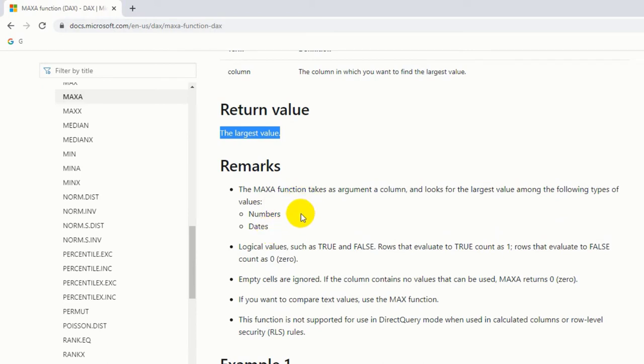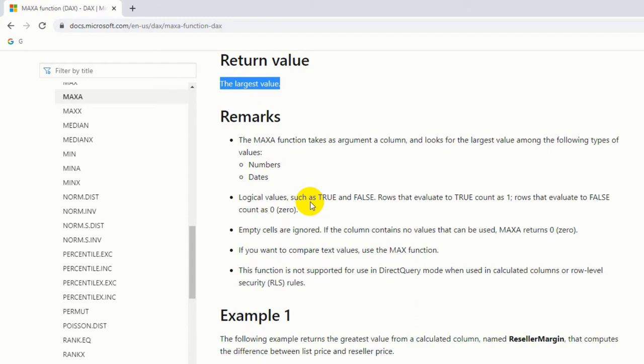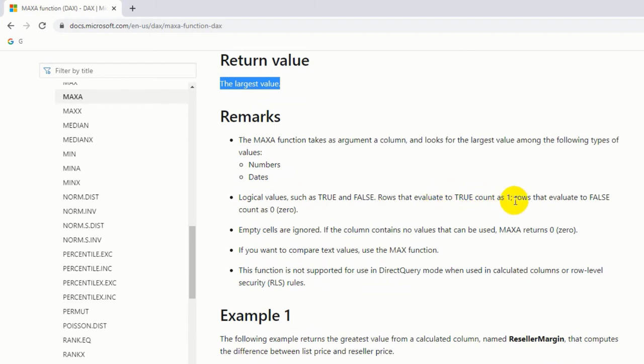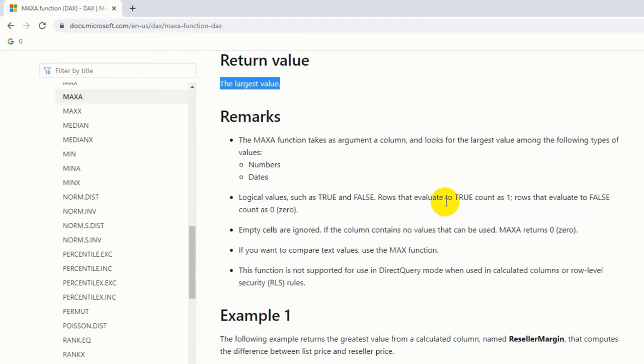That means MAXA function will work for numbers and dates, but MAX function will work for text also. That is one difference. And logical values such as true and false. Rows that evaluate to true count as one, and rows that evaluate to false count as zero. That means in a column, if you have true value then it will return one, and if you have false values then it returns zero.